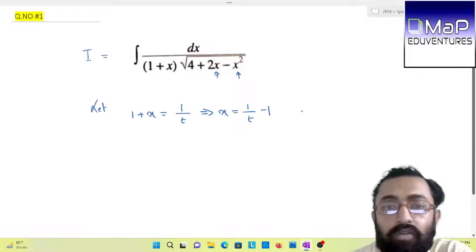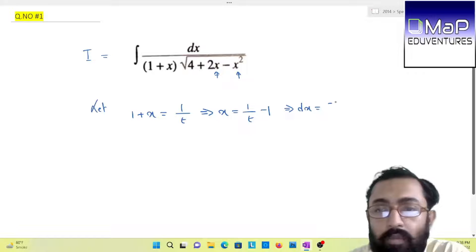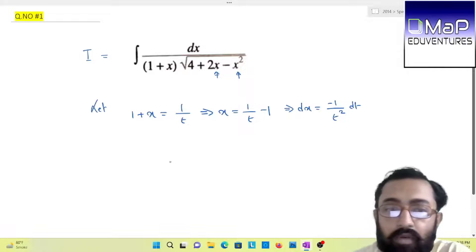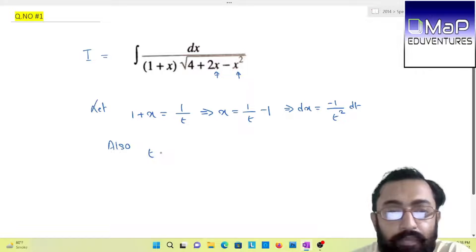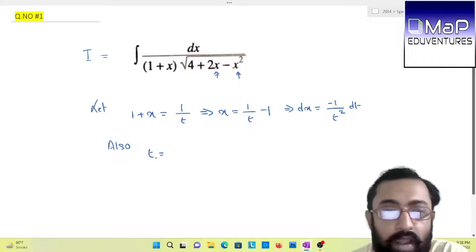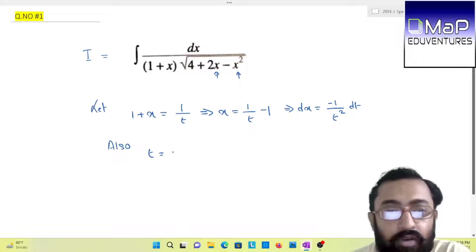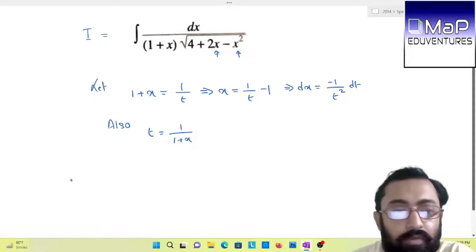Now if we differentiate it, we will have dx equals minus 1/t² dt. We will also find out the value of t, because at the end stage when we have to change t back with respect to x, we will be needing this. So t equals 1/(1 + x).